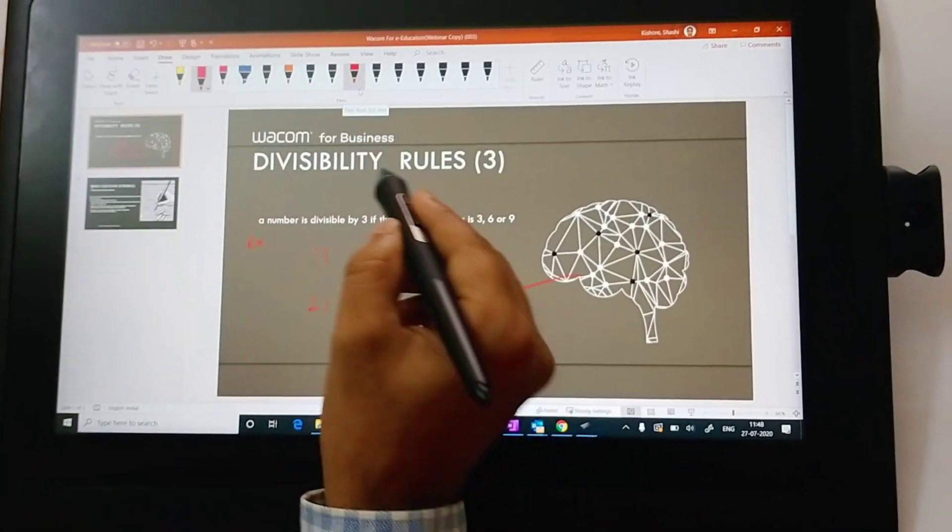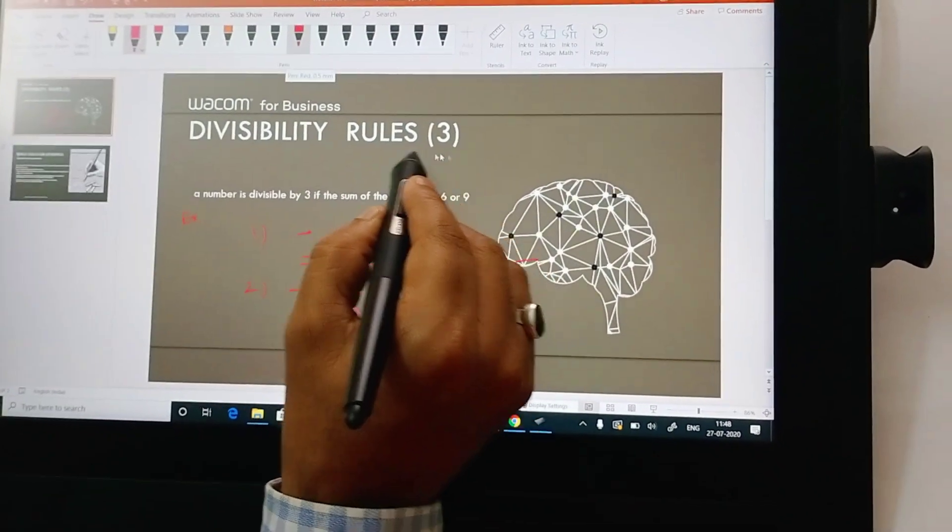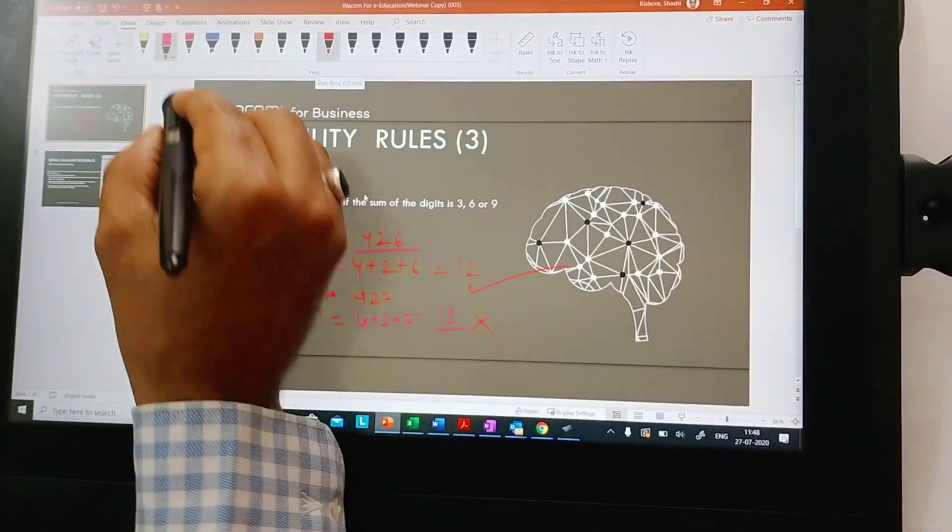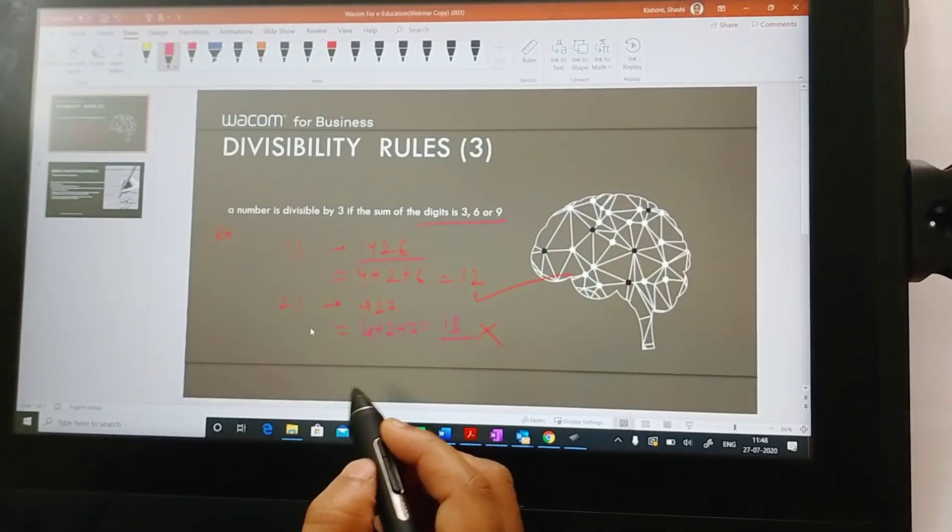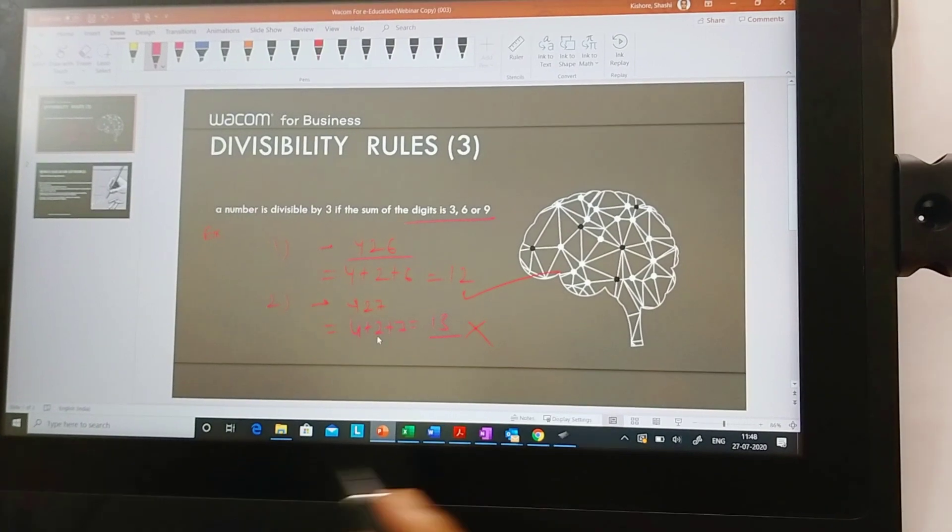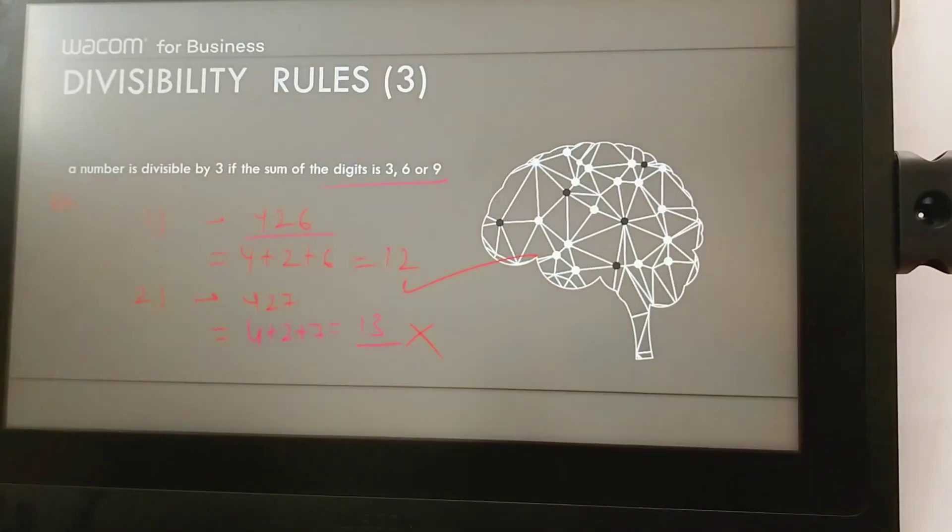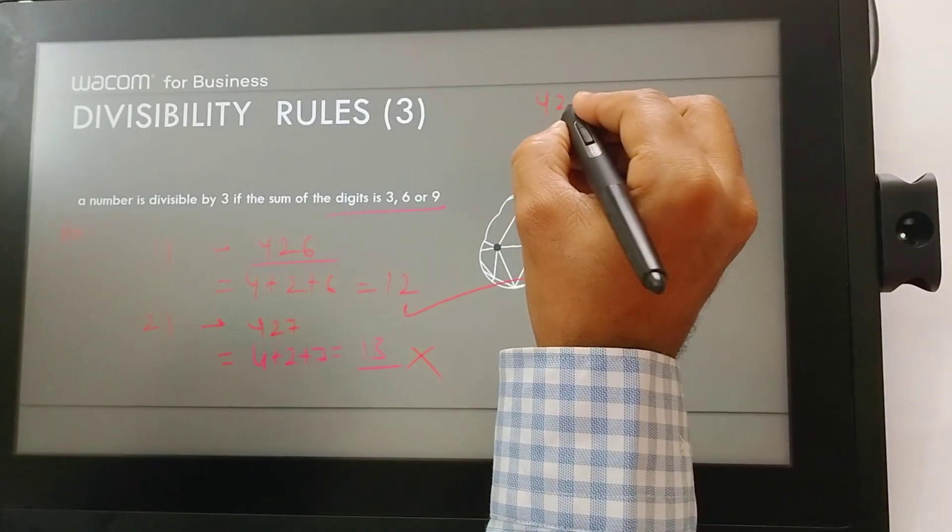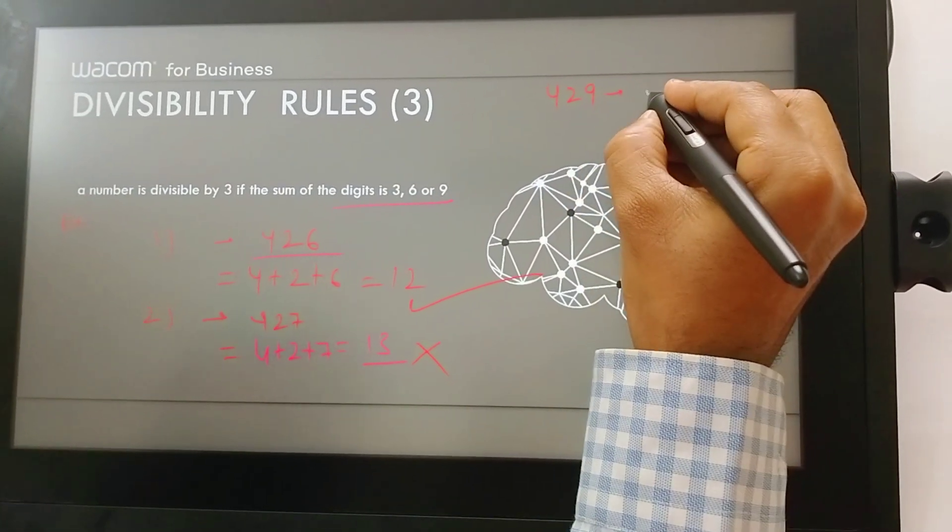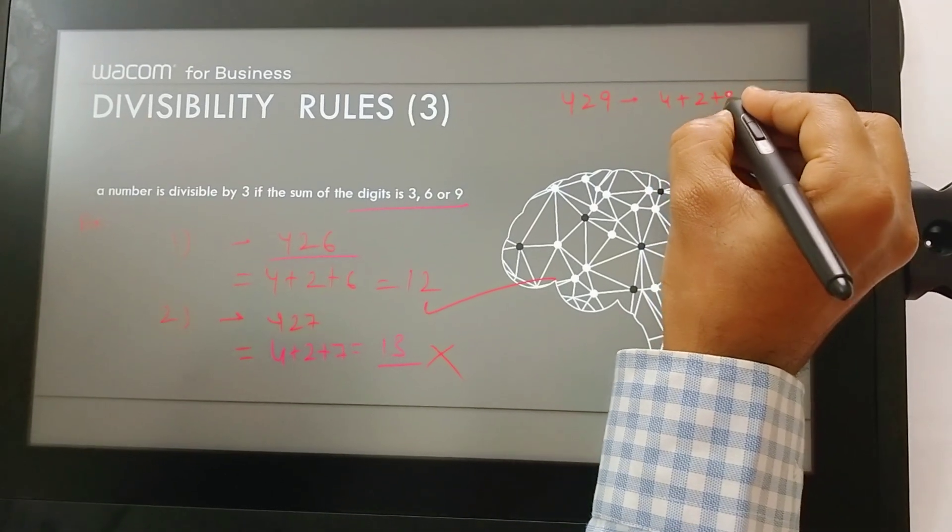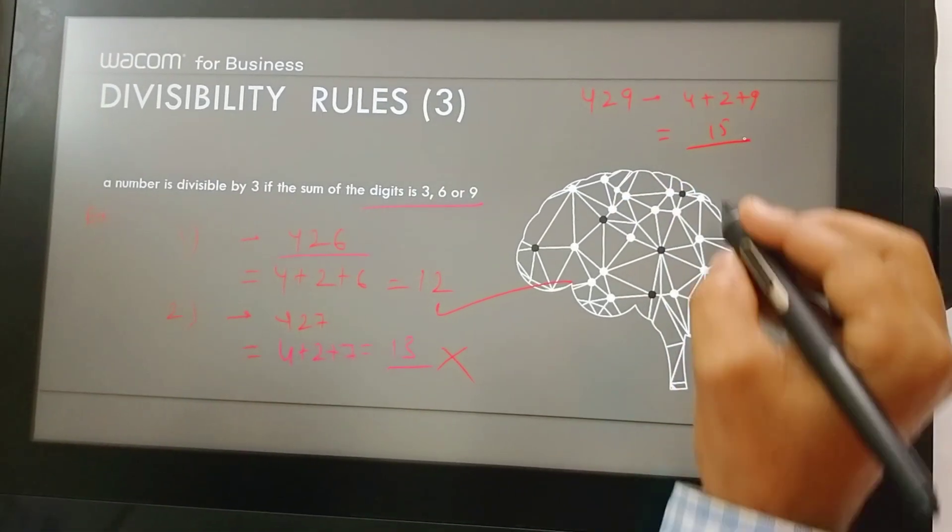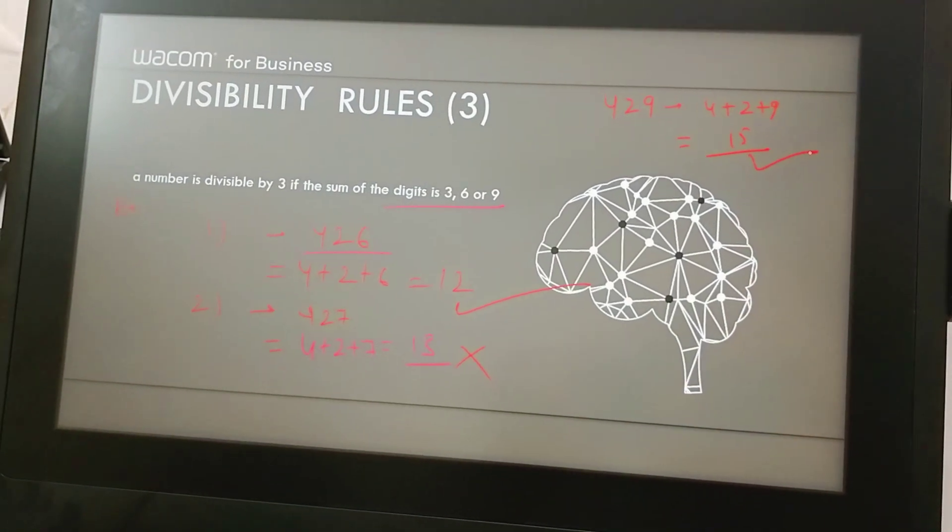A small example that I have covered here. I wanted to explain divisibility rule to my students and I had created some content. I have provided a basic rule for division with two examples. I have tested number 426 and 427. I can put it on full screen mode. Now I can ask my students to test 429. They will do the same addition, 4 plus 2 plus 9, and they will get number 15, which is divisible by 3. So it passes the divisibility test.